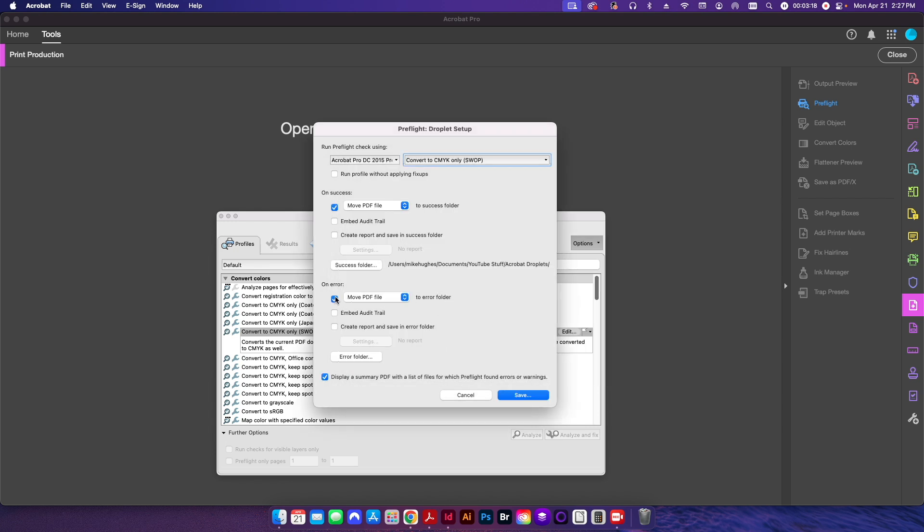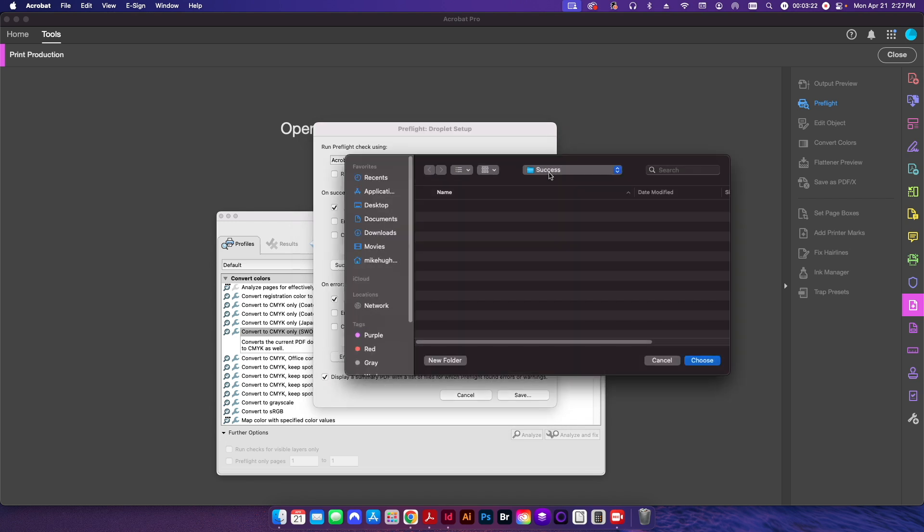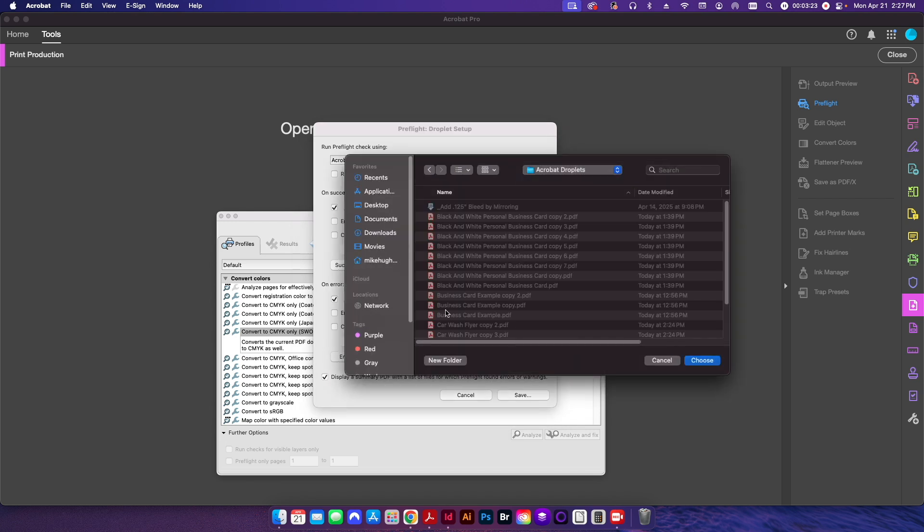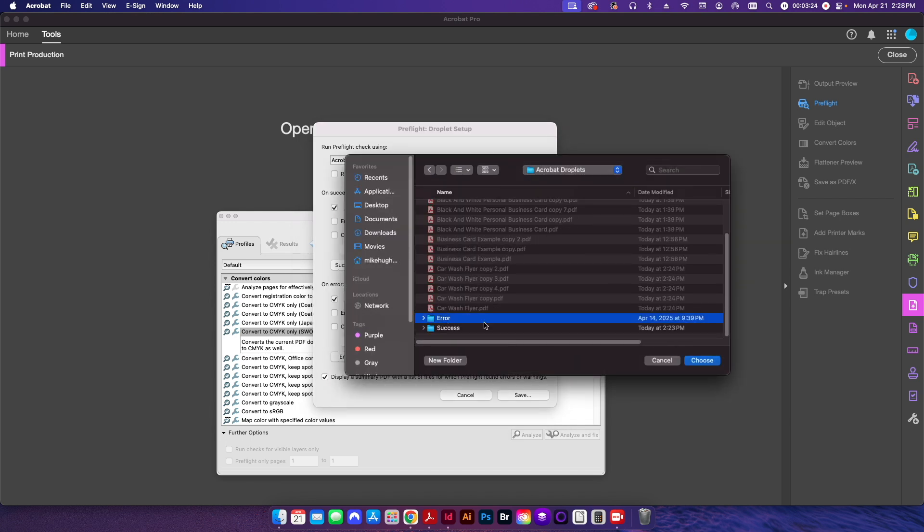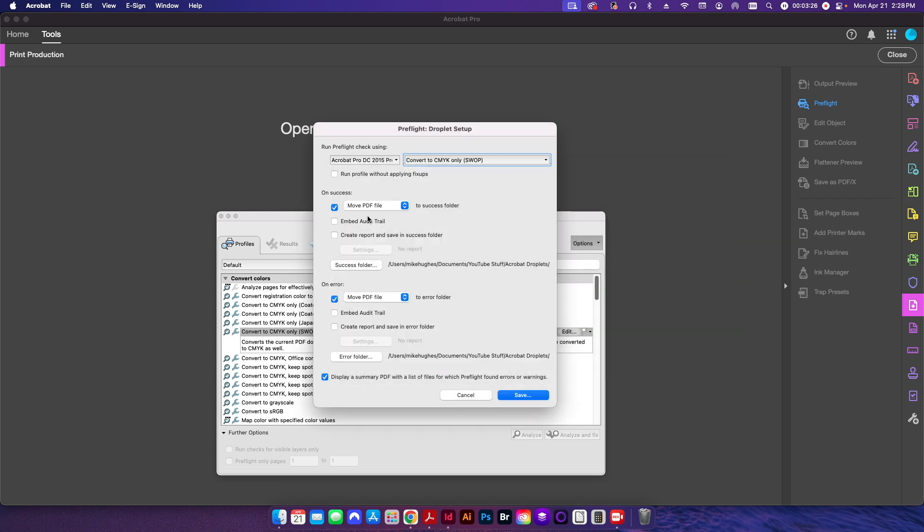I'm going to do the same thing down here for on error. And I'll choose the error folder, go down here, choose. So now it'll go ahead and it'll move it to that folder if it's successful. If it fails for whatever reason, it'll go ahead and move it into that error folder.